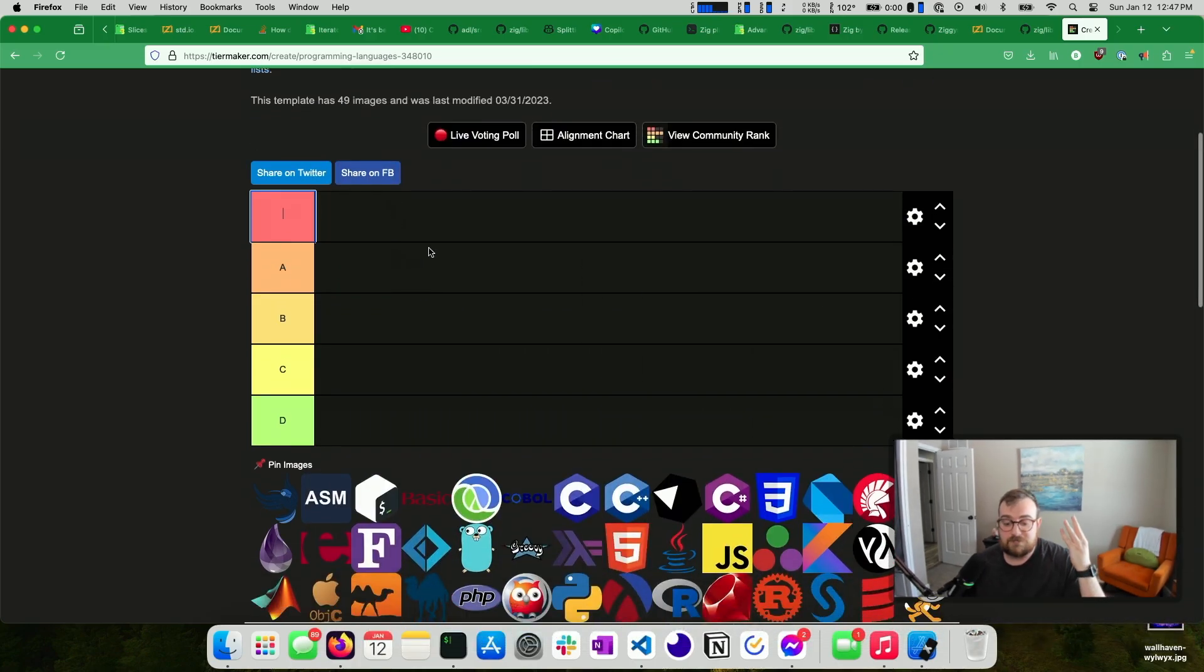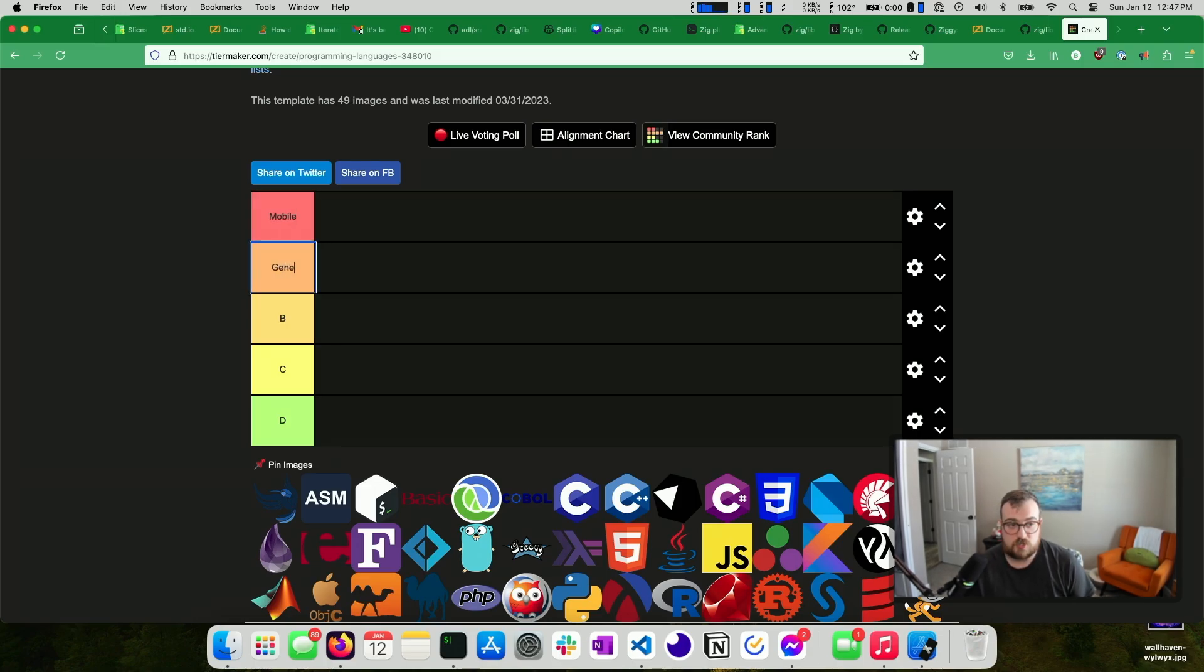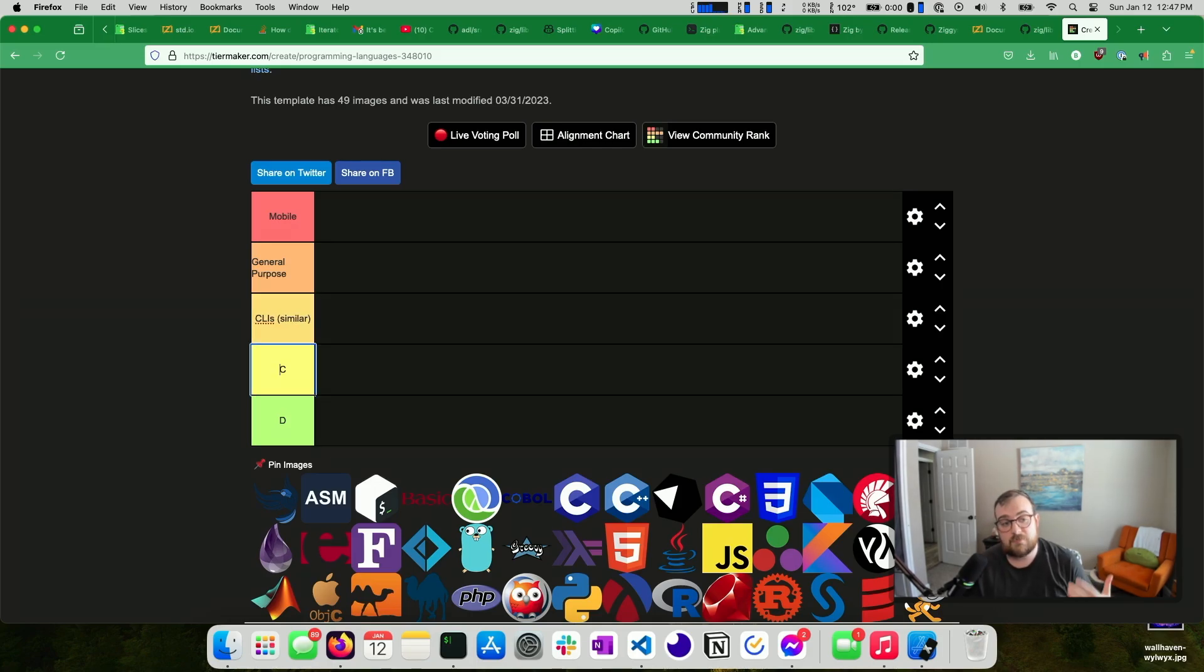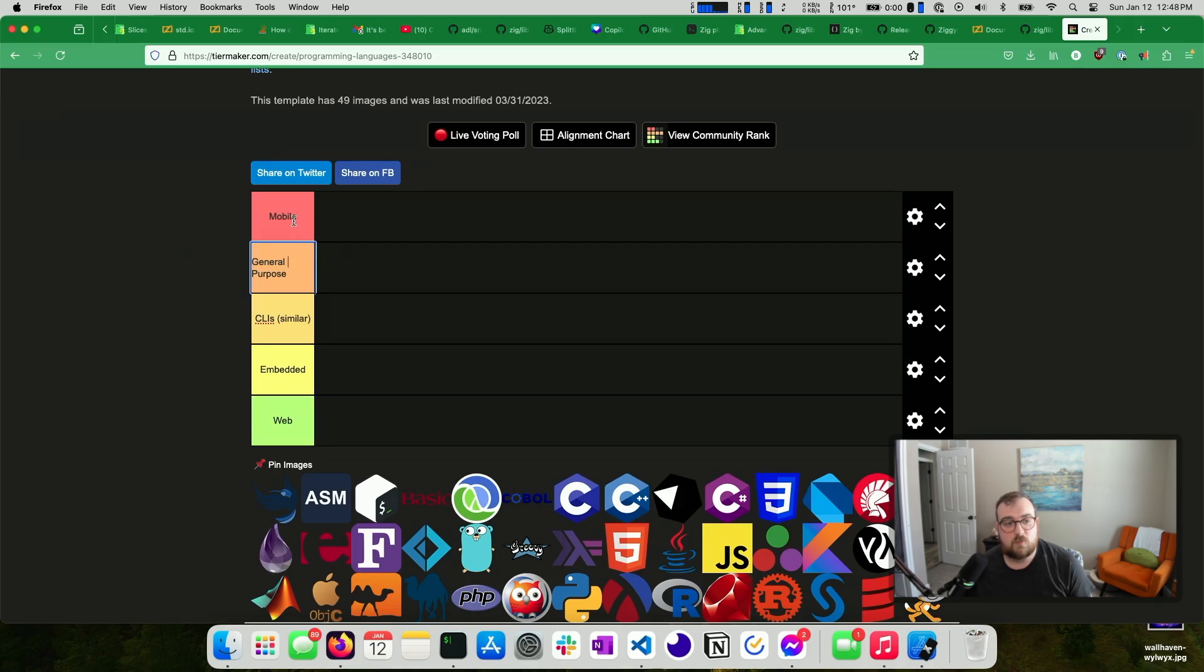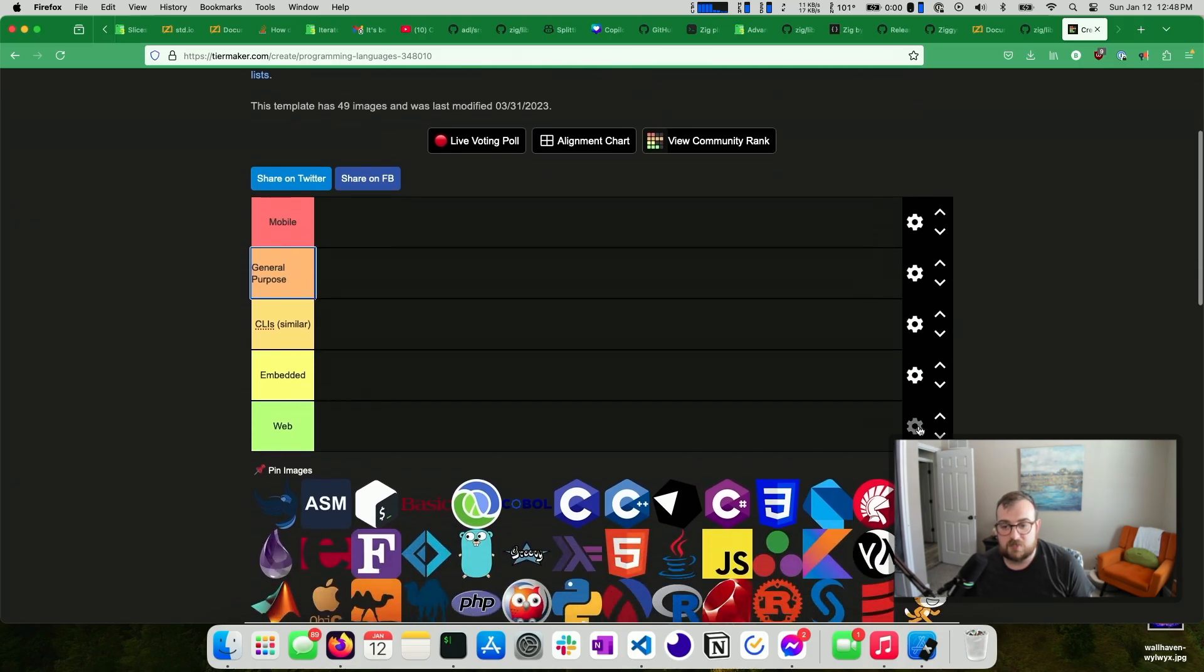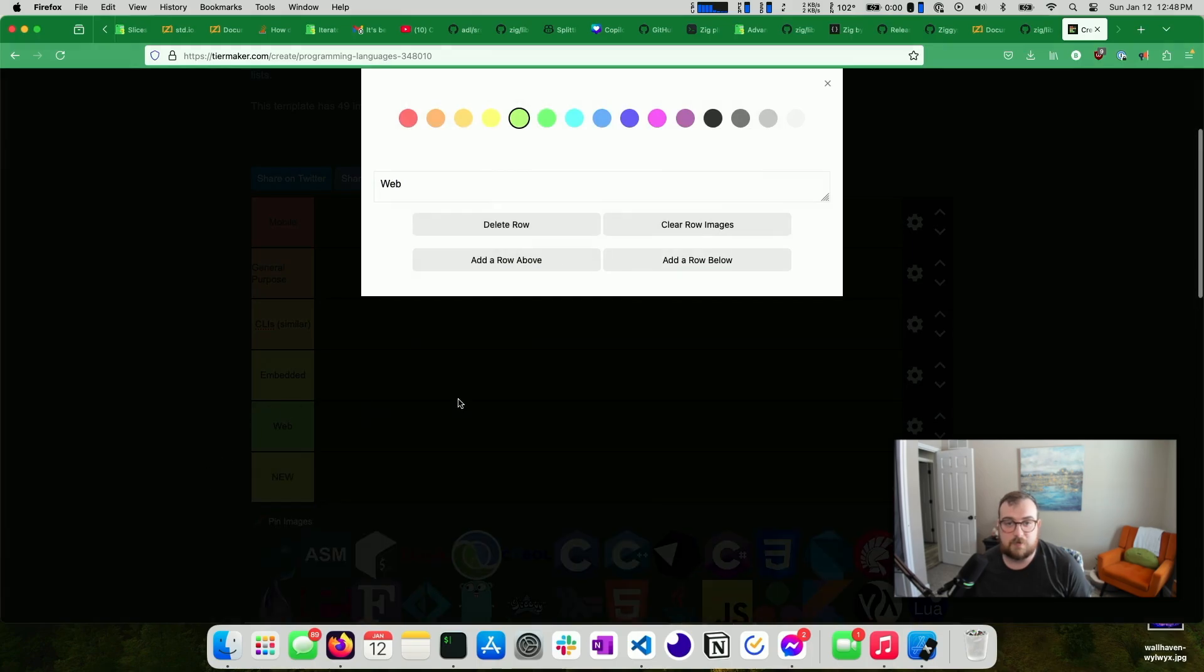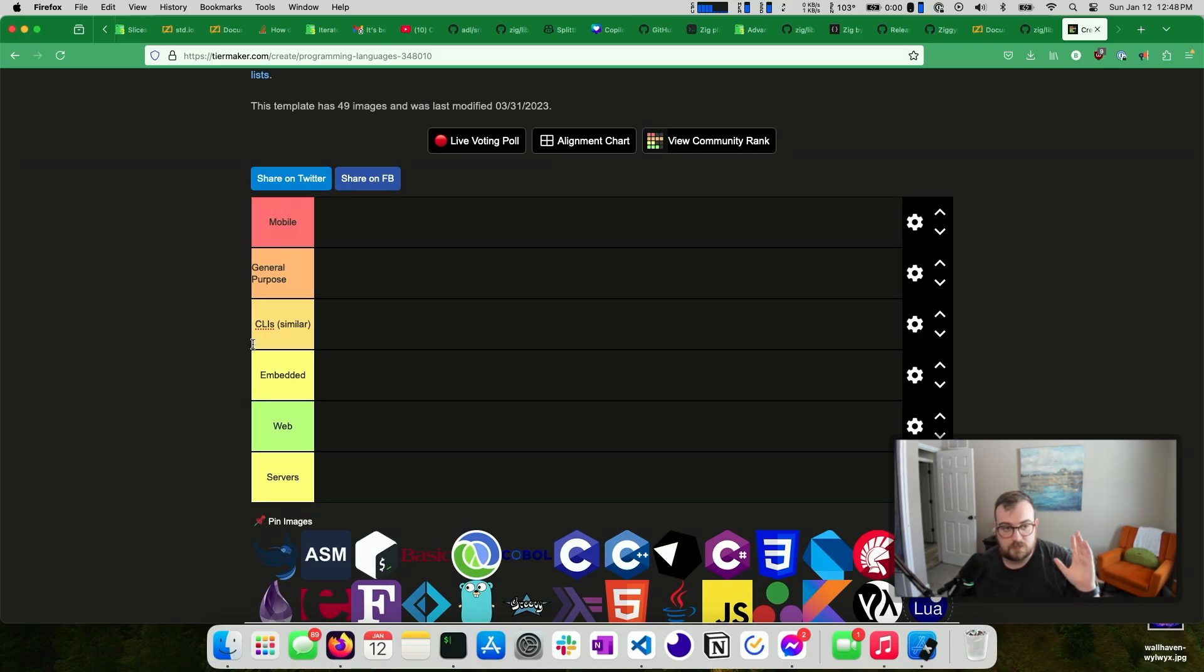So I essentially have four different domains that I want to solve for. I want to solve for mobile. I want to solve for general purpose. I want to solve for CLIs and similar, so smaller applications that may or may not have a GUI. What else? So we have mobile, general purpose, CLIs, embedded, and web. So maybe we should add one more category. Add a row below. Perfect. So this one is going to be servers.